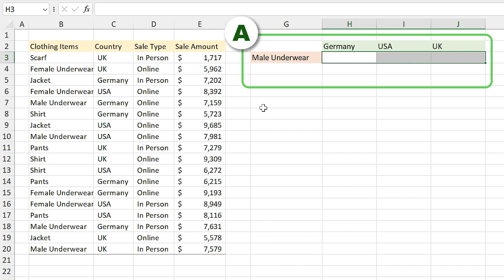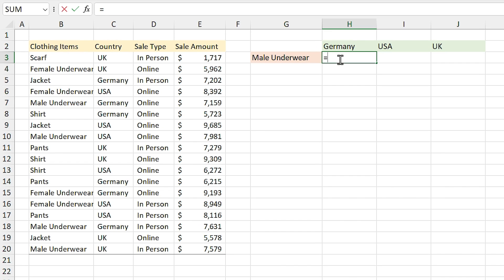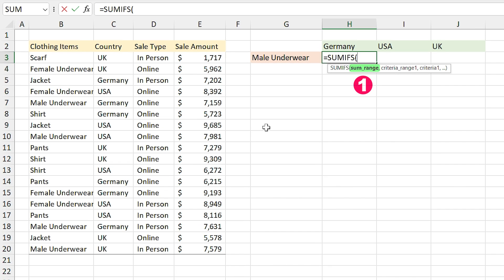In this example we have the same list, and this time I want to calculate the sale amount for male underwear for each country separately. For that I have to use the SUMIFS function. I type equal SUMIFS. The argument is a little different from the SUMIF function.